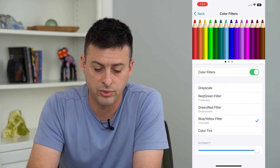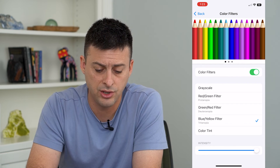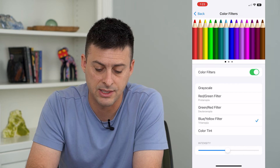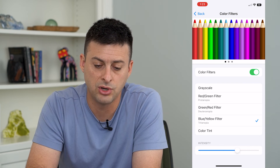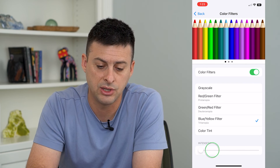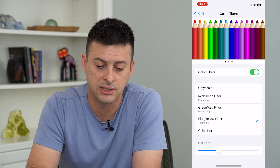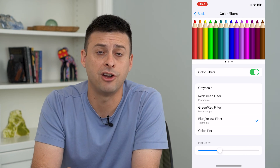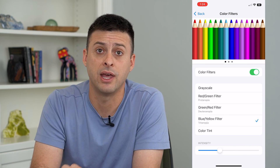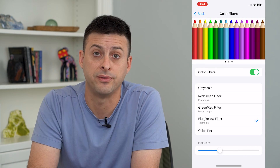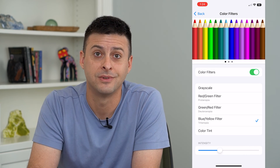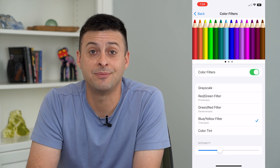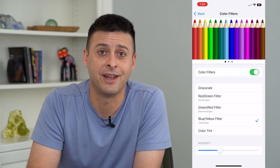Of course, if it was turned on and you just want to turn down the intensity, you can always adjust the intensity up or down if you don't want to entirely disable the color filter feature. Hope this helps — thanks for your time today, and I'll see you on the next one.